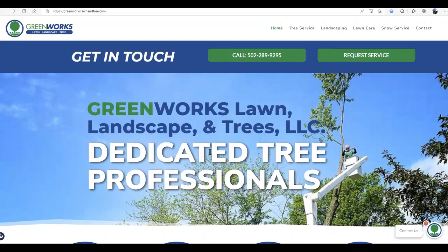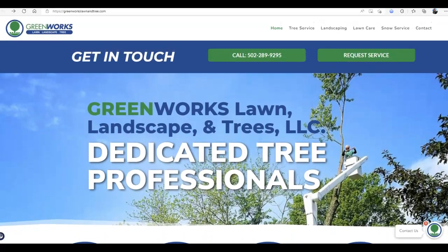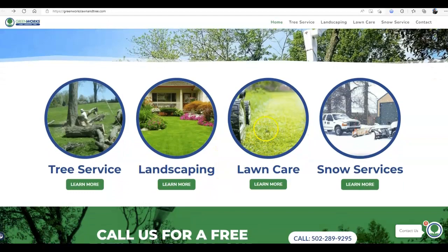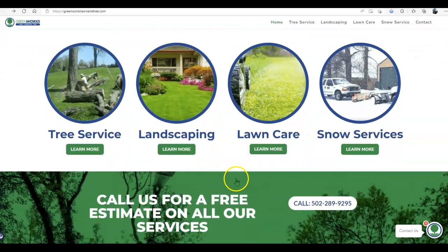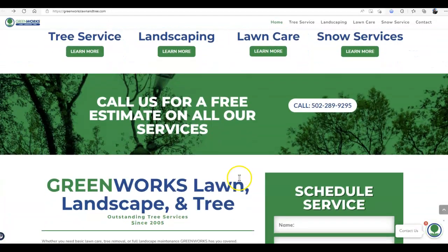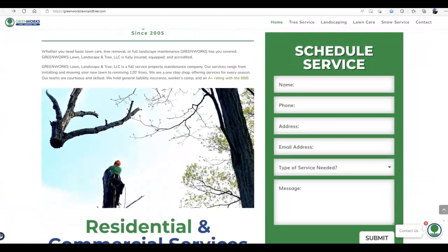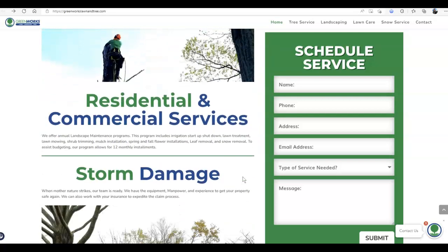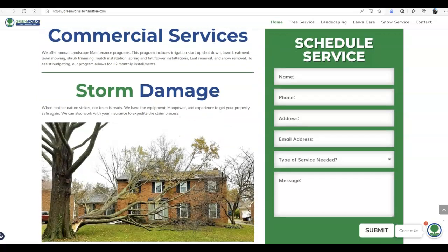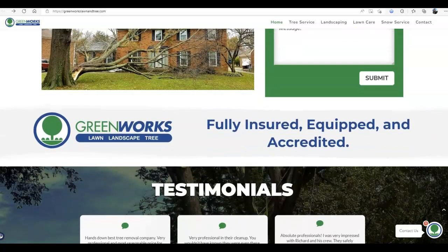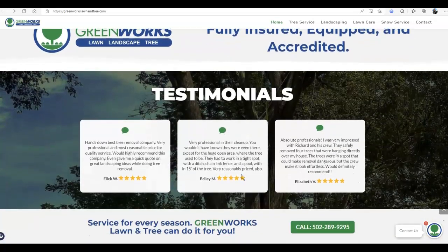First things first, I'm going to start with your website. I do like the way that it looks. It's very nice and professional. I love the layout. But immediately when I go through it, I do notice there is not 1,500 words of content.